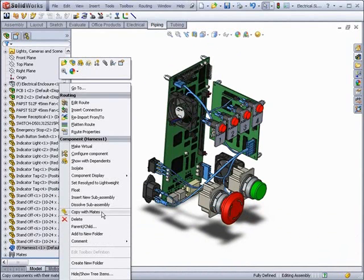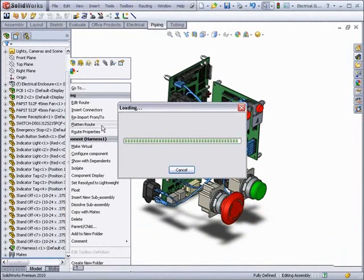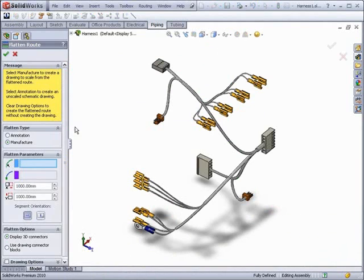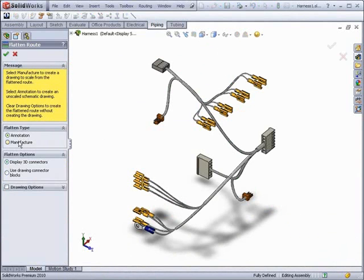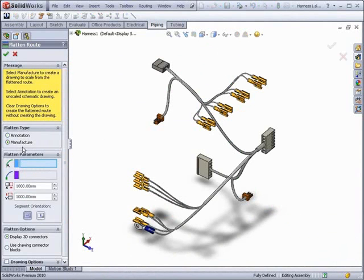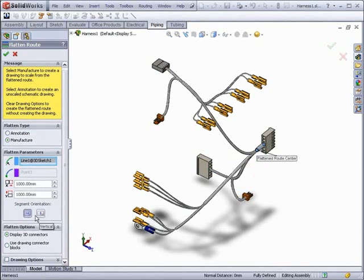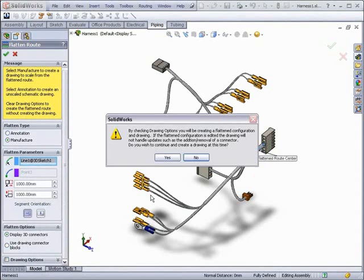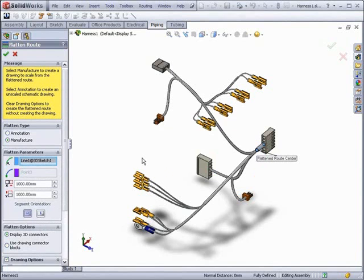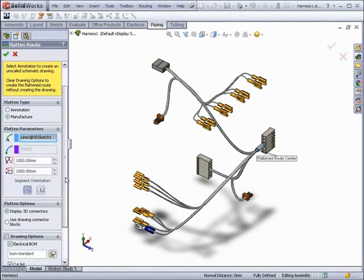By right-clicking on the route and selecting flatten route, we open the flattened property manager. We can choose between two types: manufacturer or annotation. For manufacturer, we choose the center and then select either a vertical or horizontal layout.